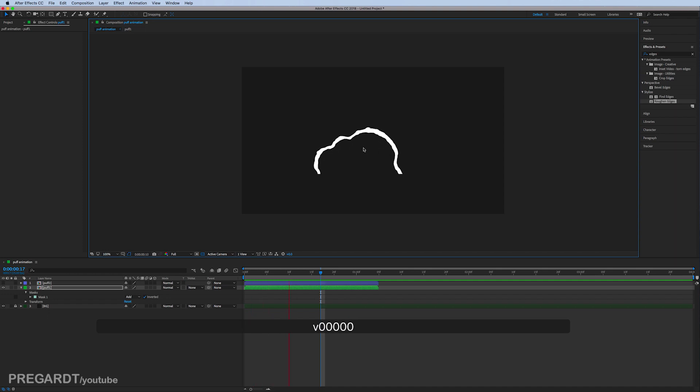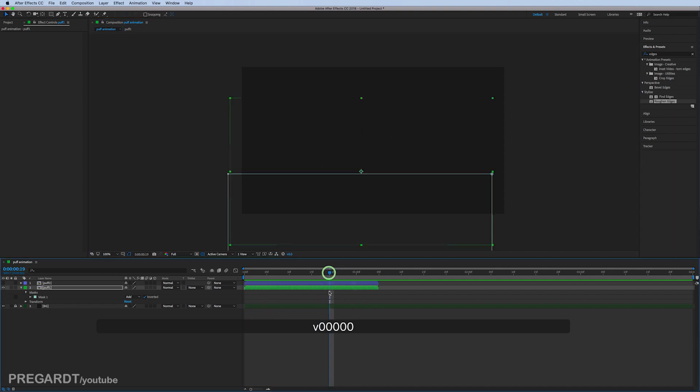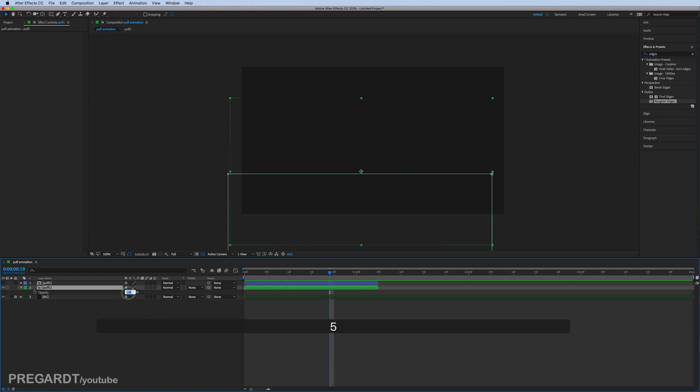You can also lower the opacity for the dust. It looks better on a background. If you have like a moving background, it looks much better and more realistic.